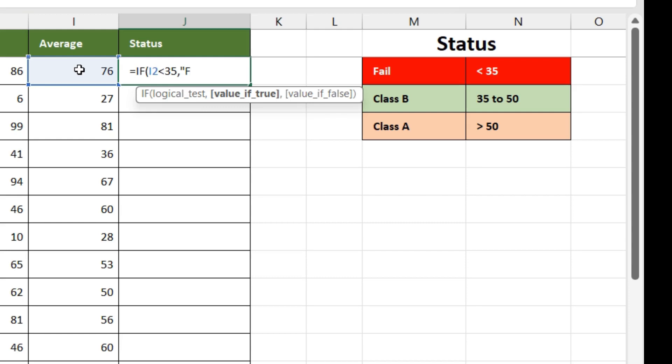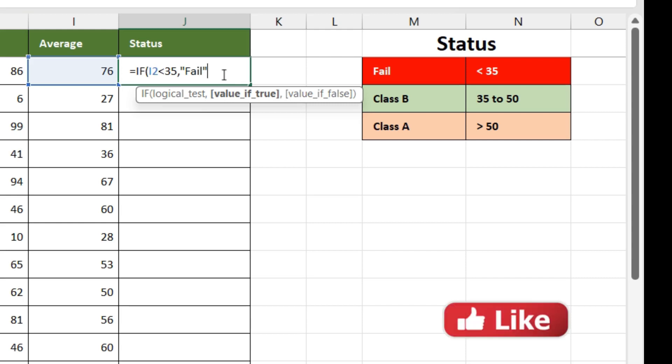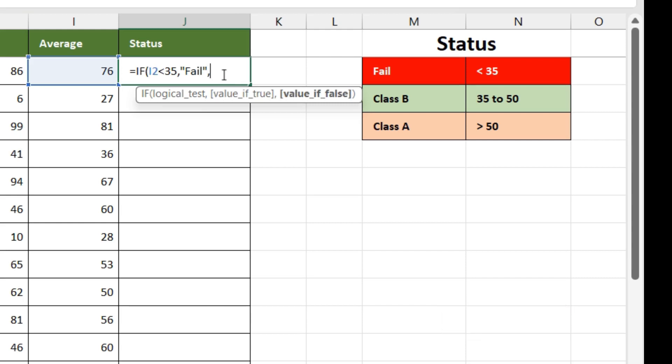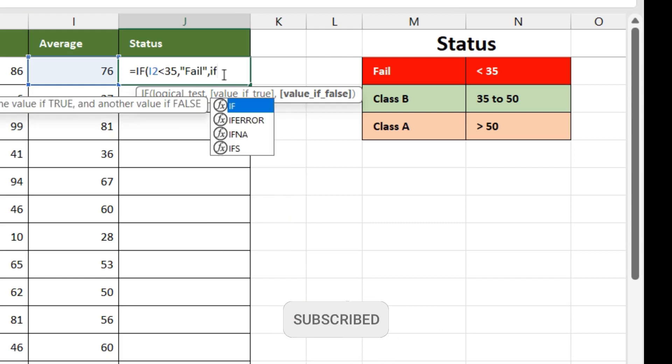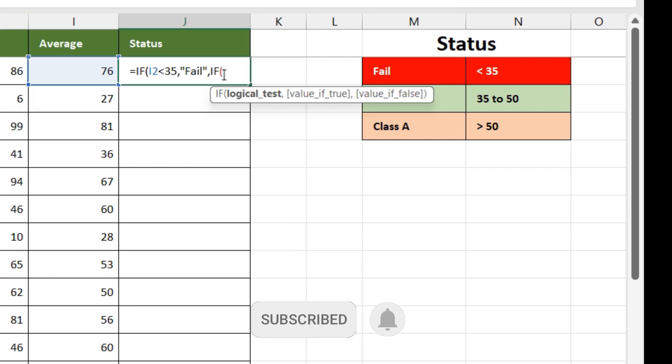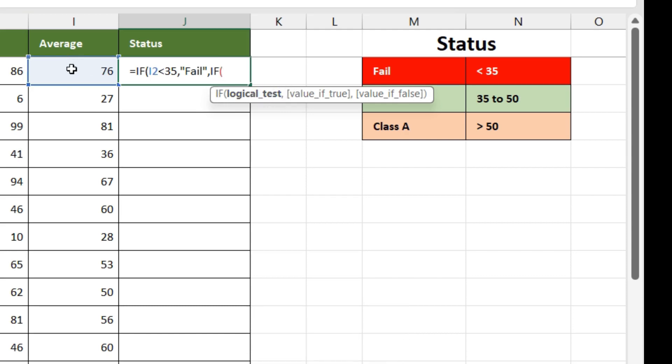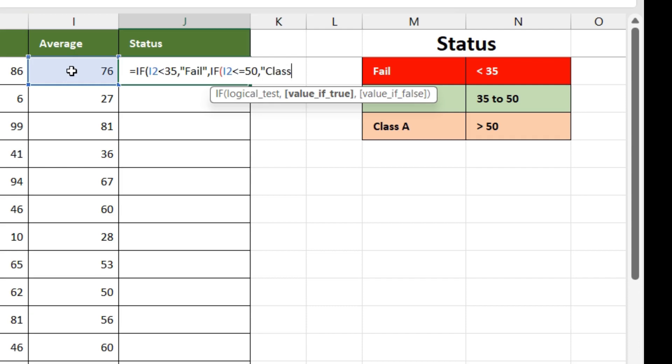The second condition is value if false, but instead of value if false we are going to again use a formula. We put a comma here and again we'll put IF, logical test. So logical test is our average value, so again click on average. If it is less than or equal to 50, our status should be class B. That is the second condition.